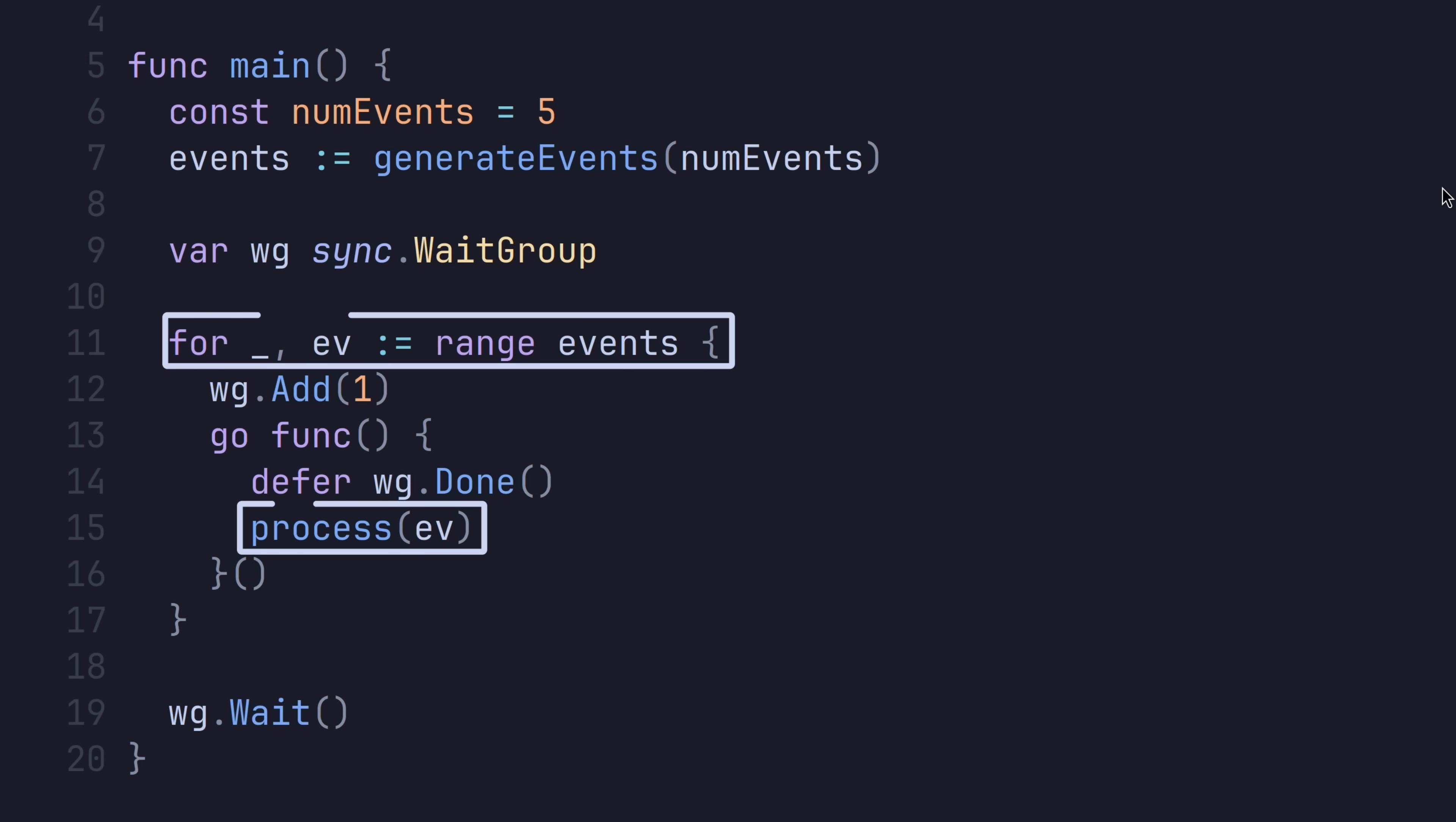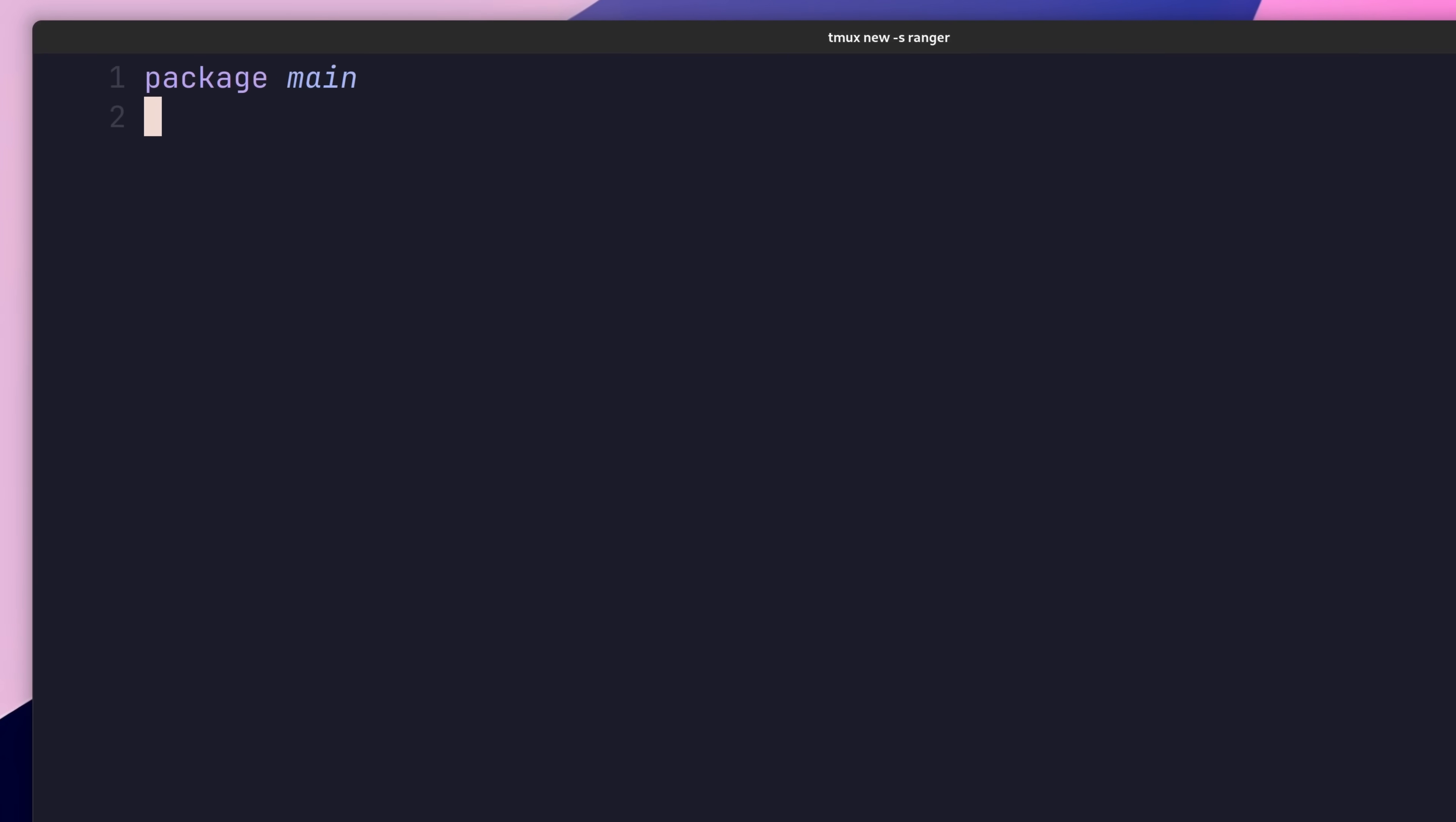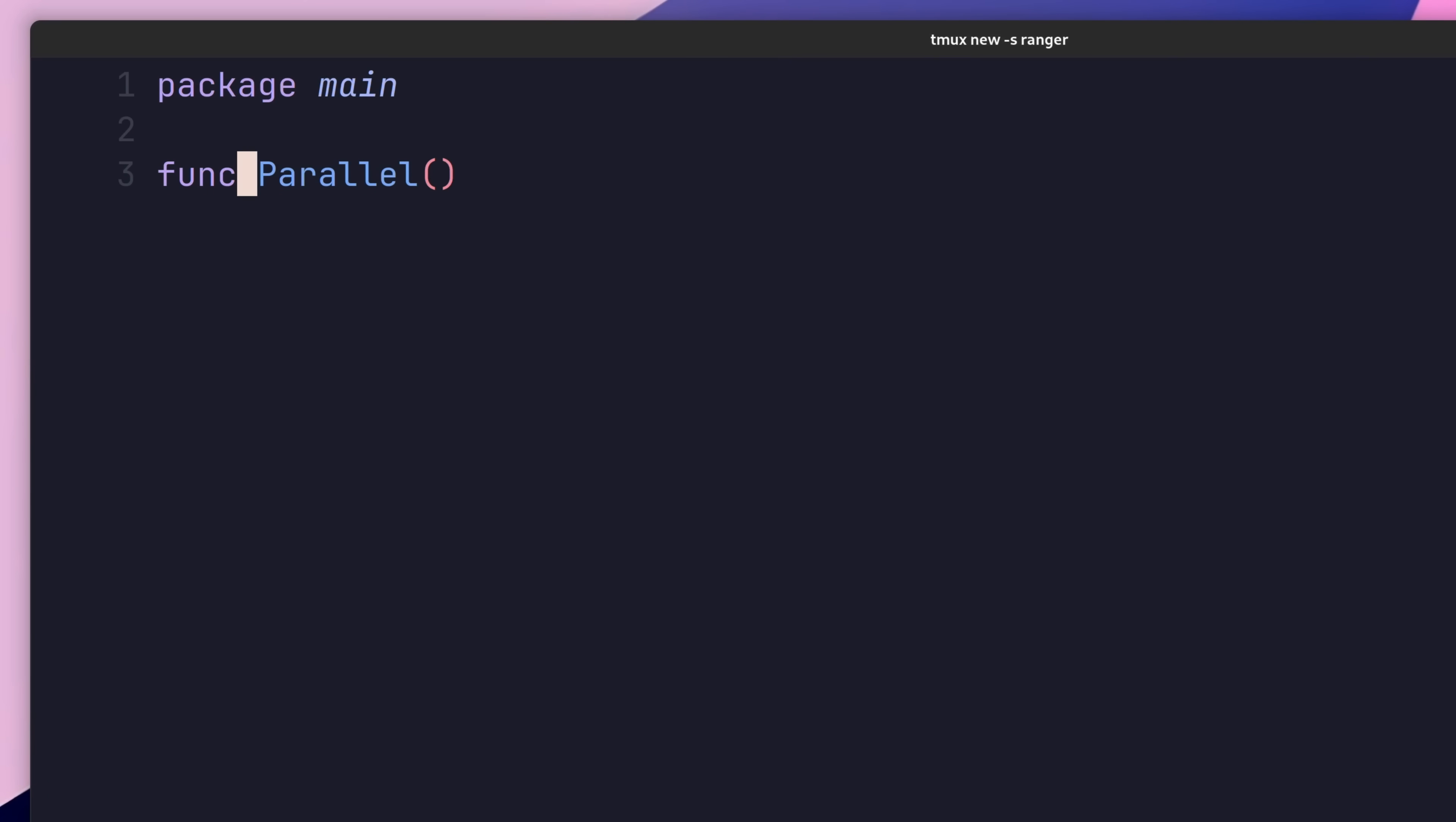This can be solved by implementing it as a function iterator. To do so, let's first create a new function called parallel, which will accept a slice of events. This is the slice we wish to iterate over concurrently.